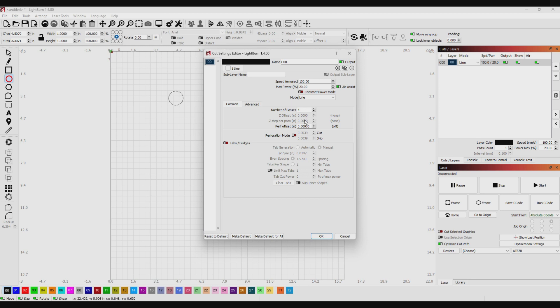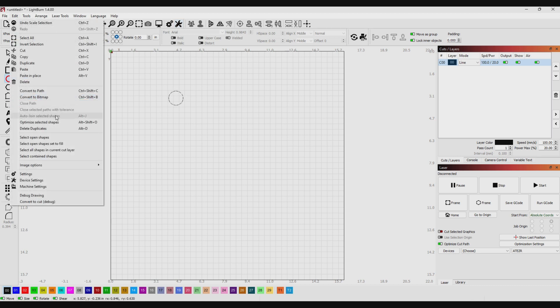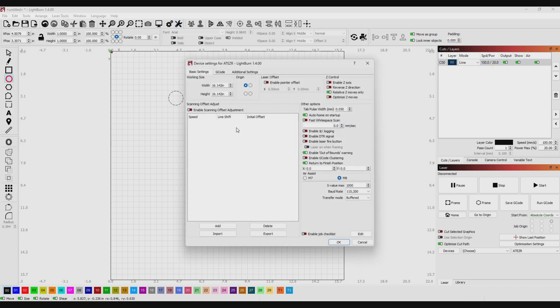Right now if you come over here, you'll notice that the Z offset and Z steps per pass are shaded out to where you can't put any values in there. To allow you to put values in there, come up here to the little wrench icon, or you can come over here to Edit and come down to Device Settings.